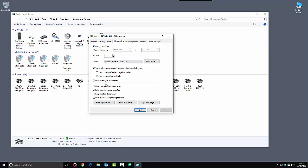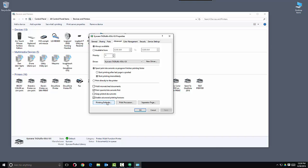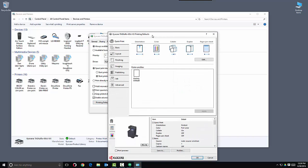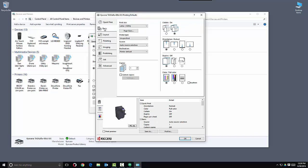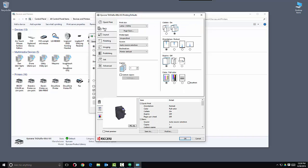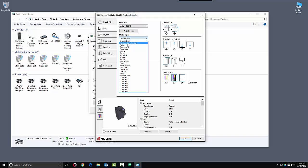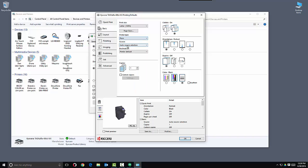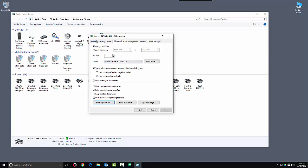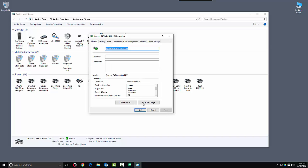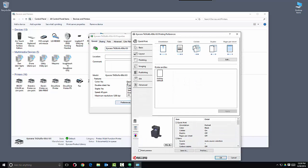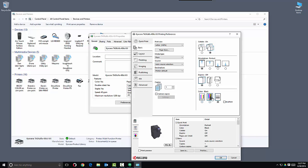Next, we go to Advanced and set the Printing Defaults. These are the defaults that your print driver will use when you print. We typically set it to Black and White, Media Type Plain, and hit OK. We want to make sure that those settings are carried over into Preferences as well. Now hit OK.